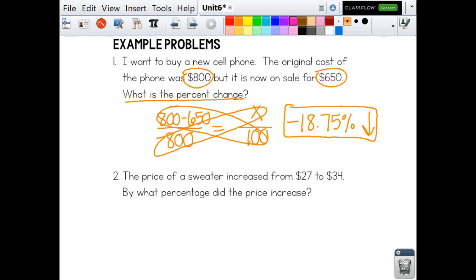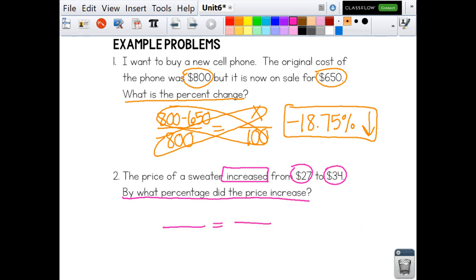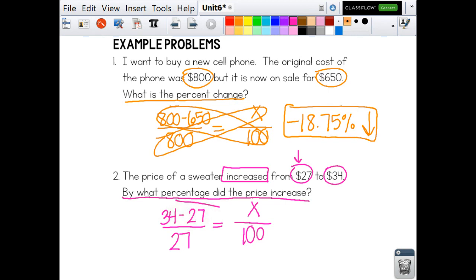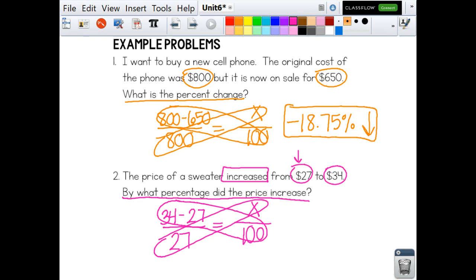Let's look at number two. The price of a sweater increased from $27 to $34. It's already telling us that it increased. By what percentage did the price increase? We're going to set up a proportion. We know X over 100 because we're trying to find the cost increase. The original price comes first, so $27 is the denominator. Then 34 is our bigger number, so we do 34 minus 27 as the numerator. We cross multiply and divide, and you should get 25.93% if you round.